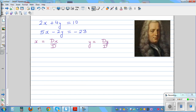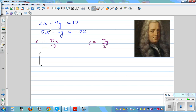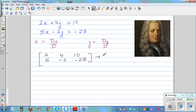Let me write this as a matrix. A matrix is numbers written in an order. Here the numbers you can see are 2, 4, 10 — that is called a row of numbers. And the next row is 2, 5, negative 2, negative 23. This is a matrix. When writing a matrix, you count how many rows and how many columns — two rows and three columns — so this is a 2 by 3 matrix.